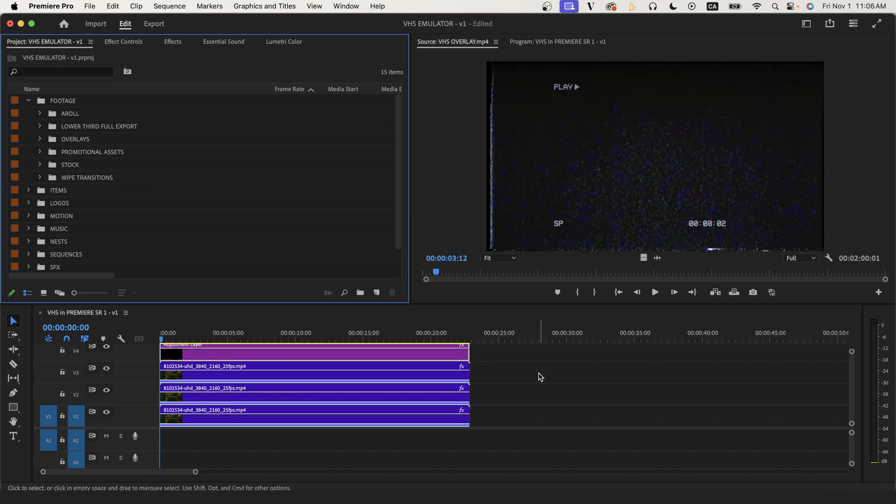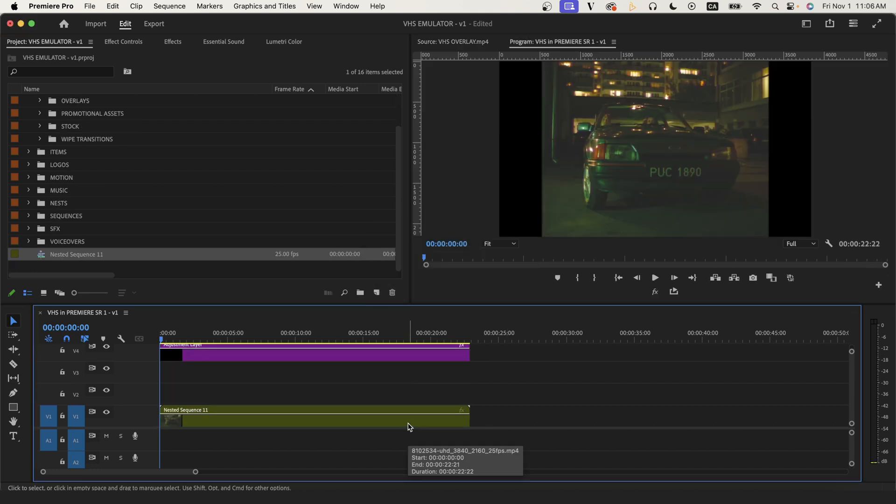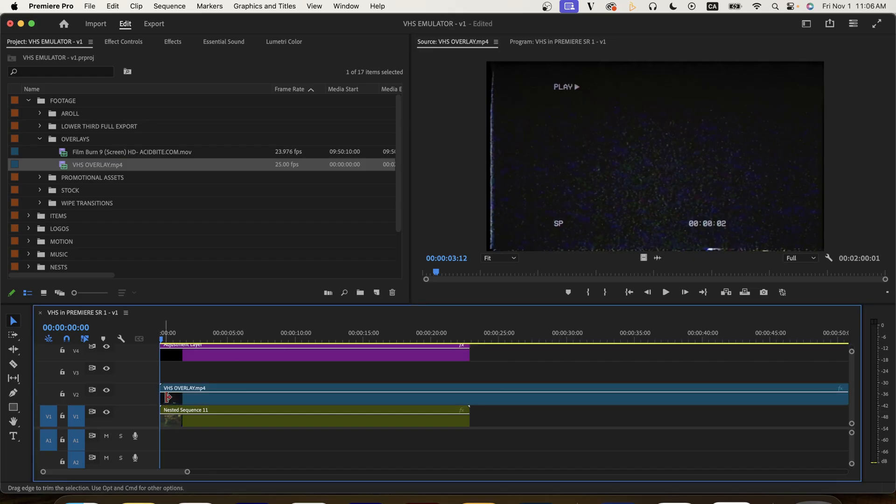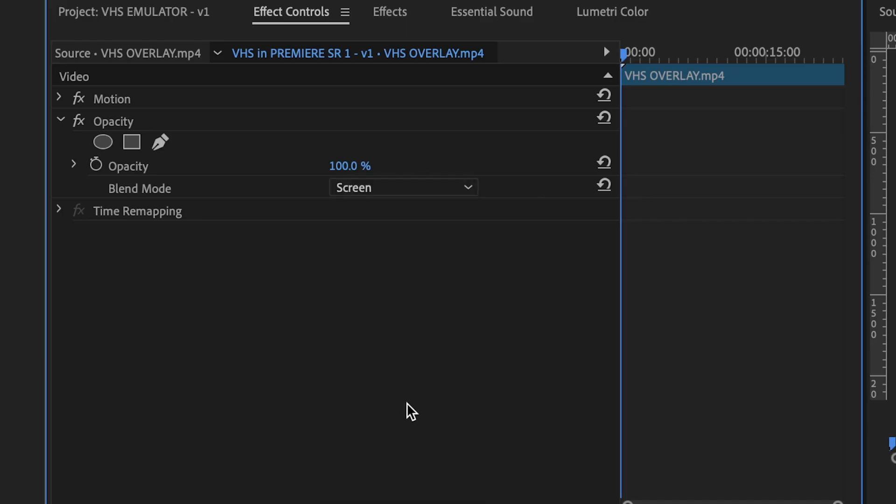Continuing on with this first method, I'll nest my three clips together and then drag in my VHS overlay on top of the nest and finally set the blending mode to screen and we have a final effect that looks like this.